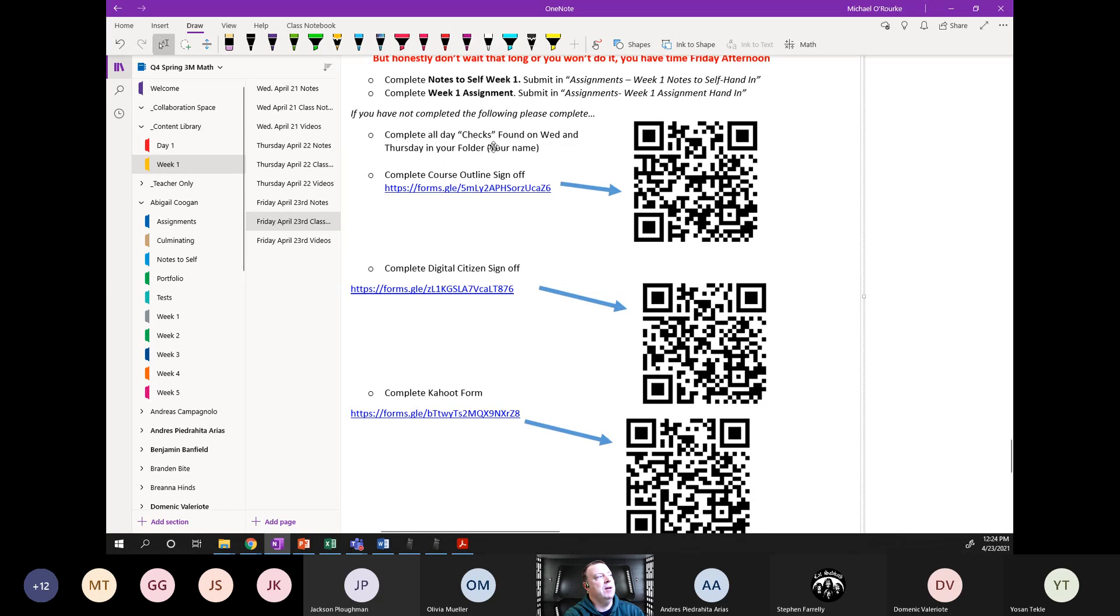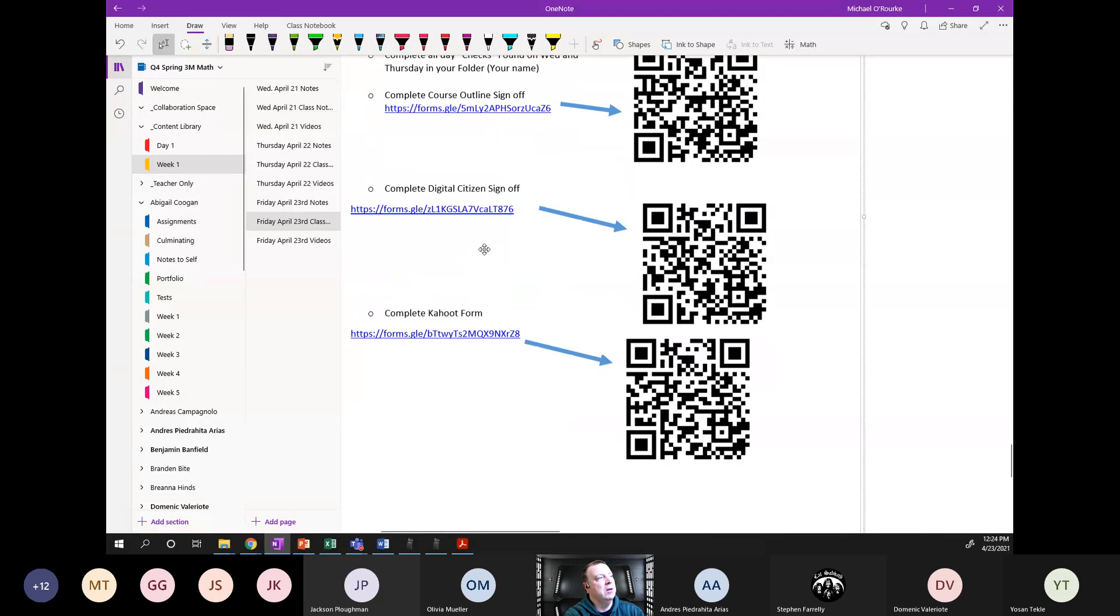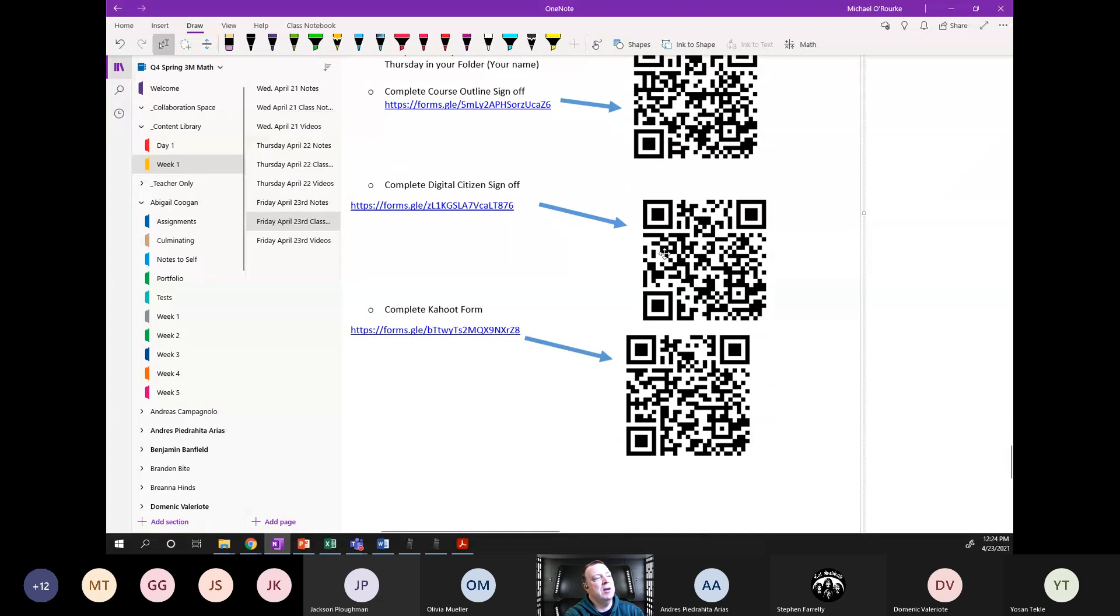Those should have been done, those are part of your homework each night, those checks. There's the Wednesday one. And if you haven't done the course sign off, there's the link, there's the QR code, digital citizen sign out, and the Kahoot sign on. Does this make sense to everyone?